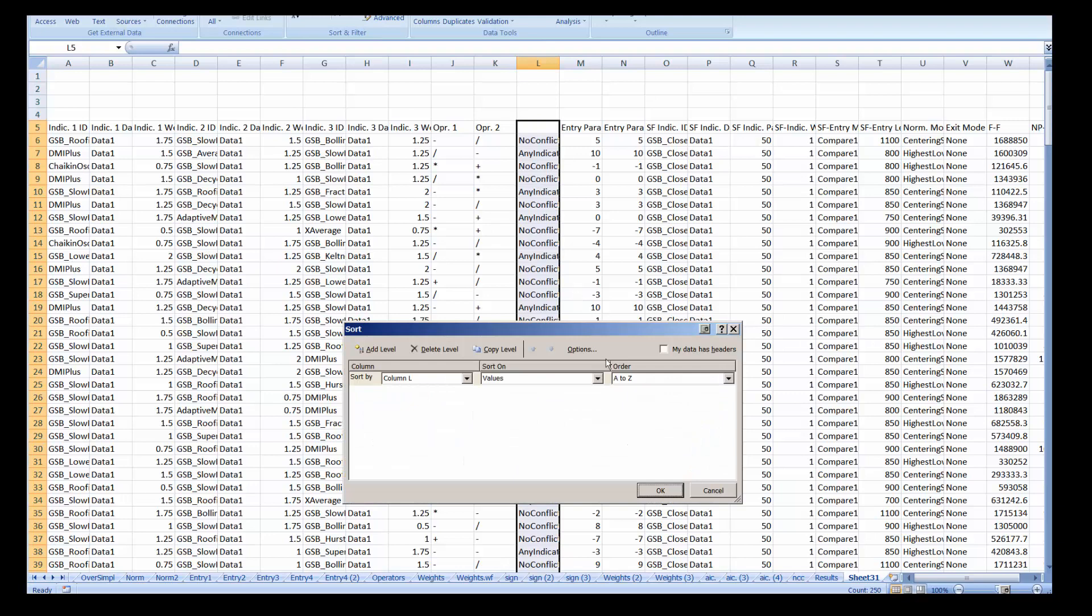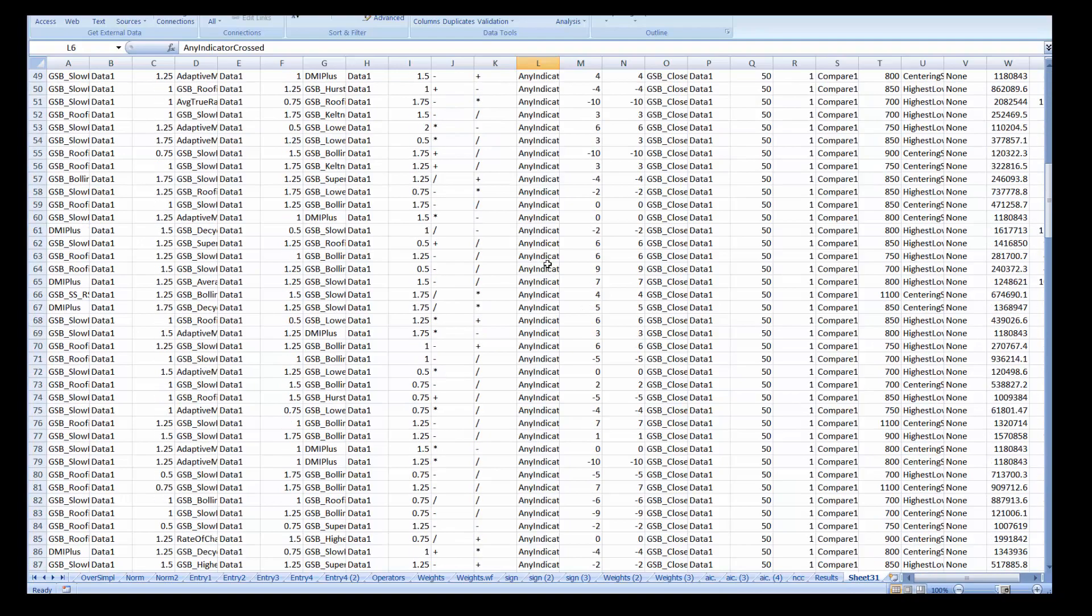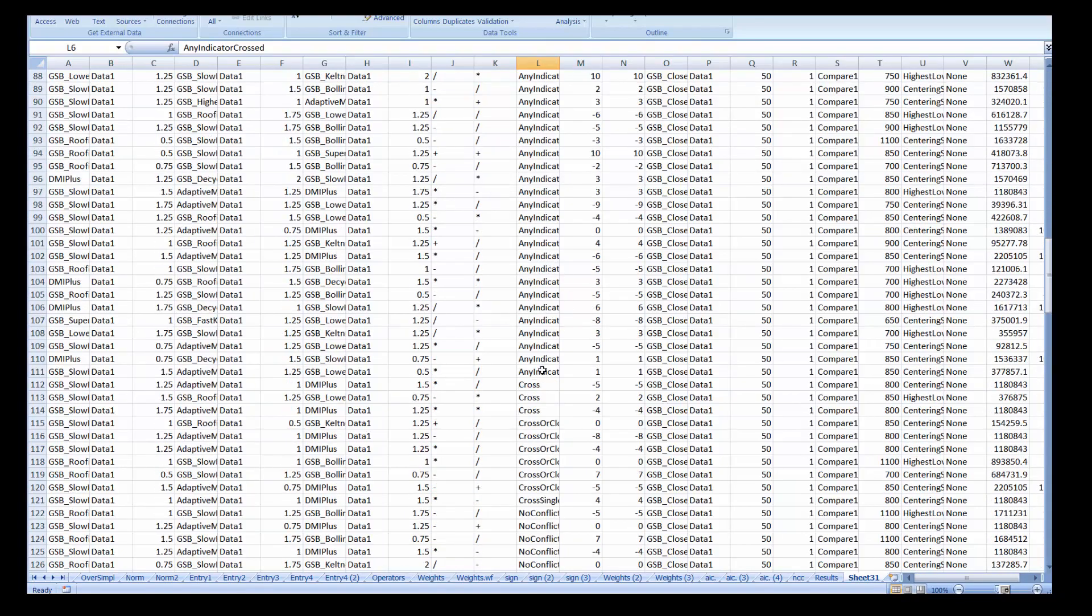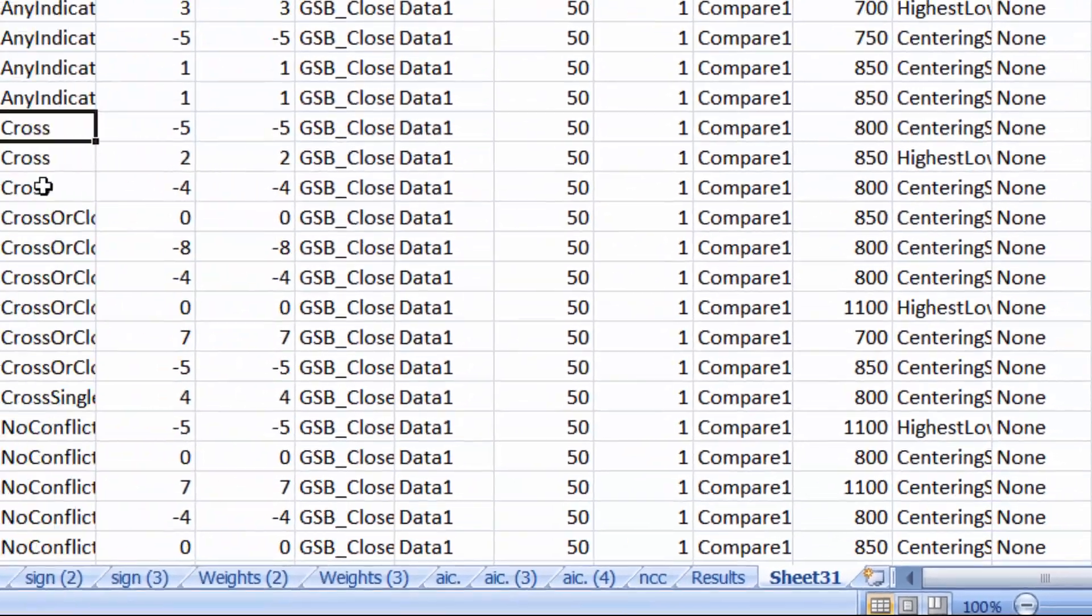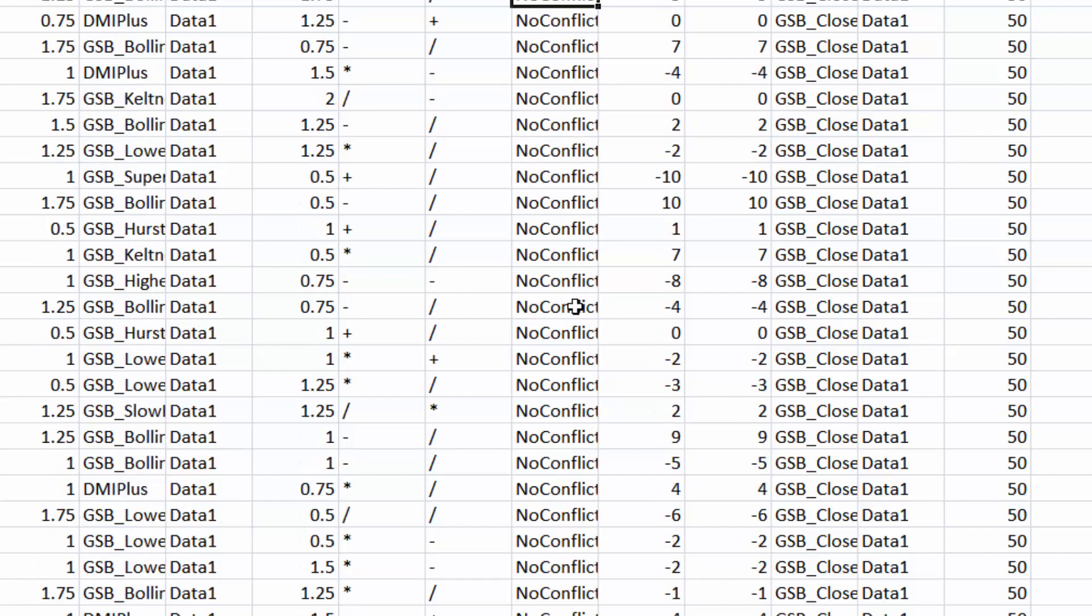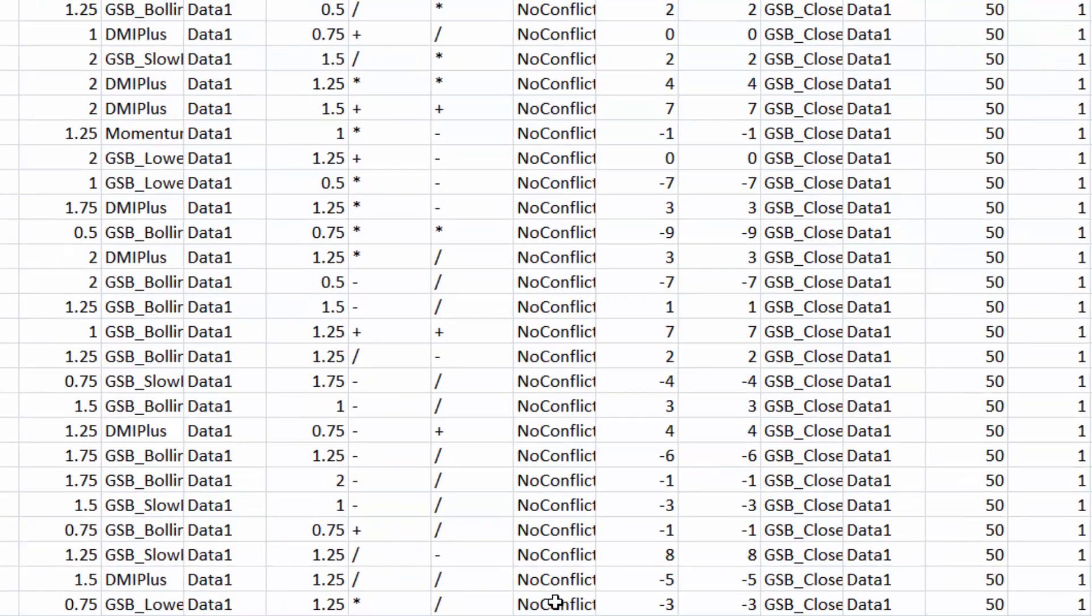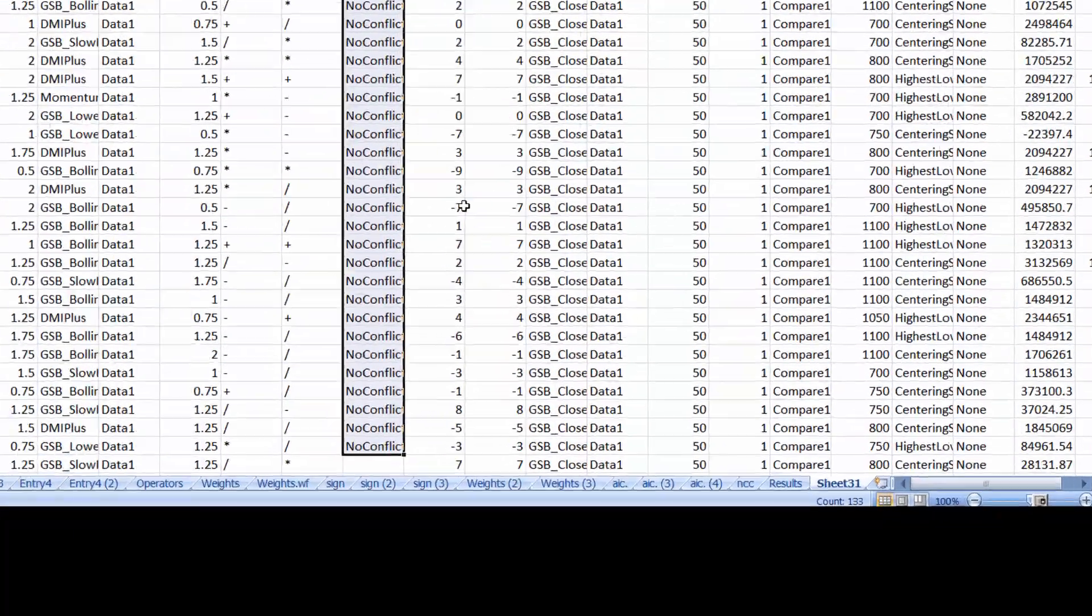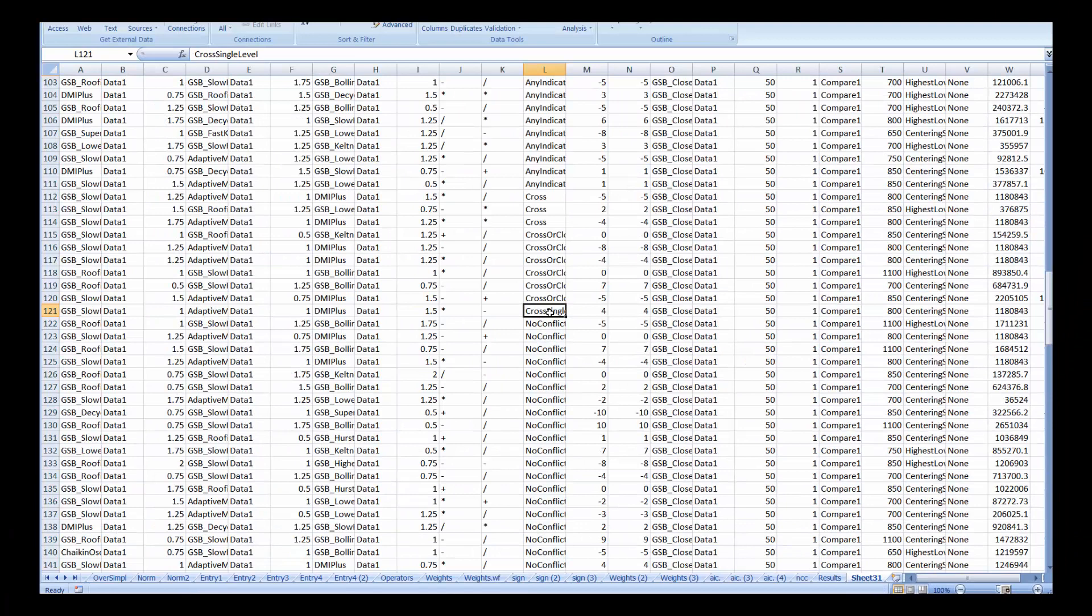If I sort those on column L. I can see that any indicator cross gave me a hundred and six systems. There were three cross systems. No conflict cross, there were 133 systems. So that's the most common. And cross single level there was one.